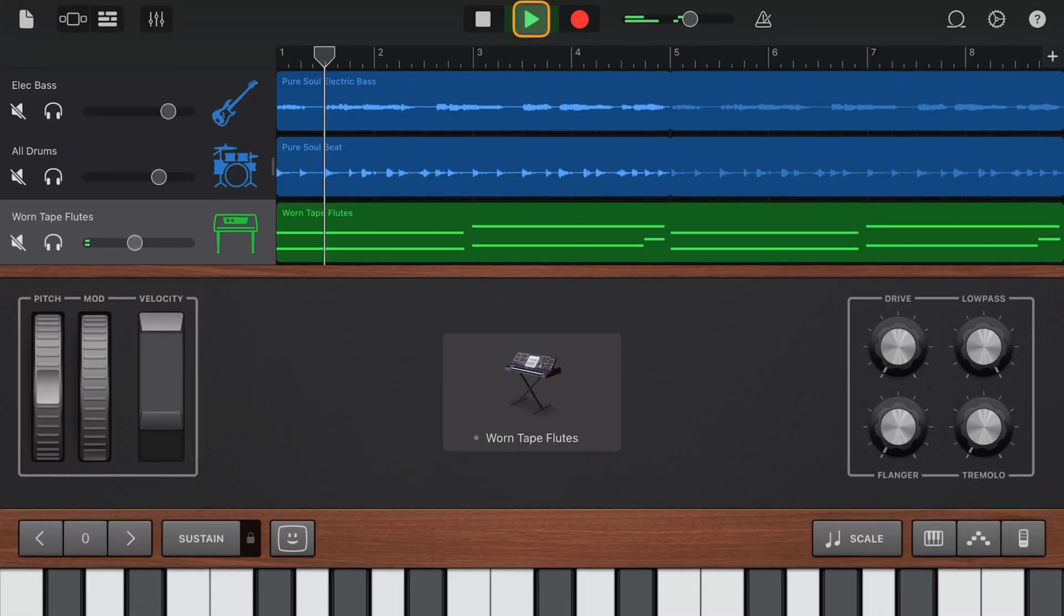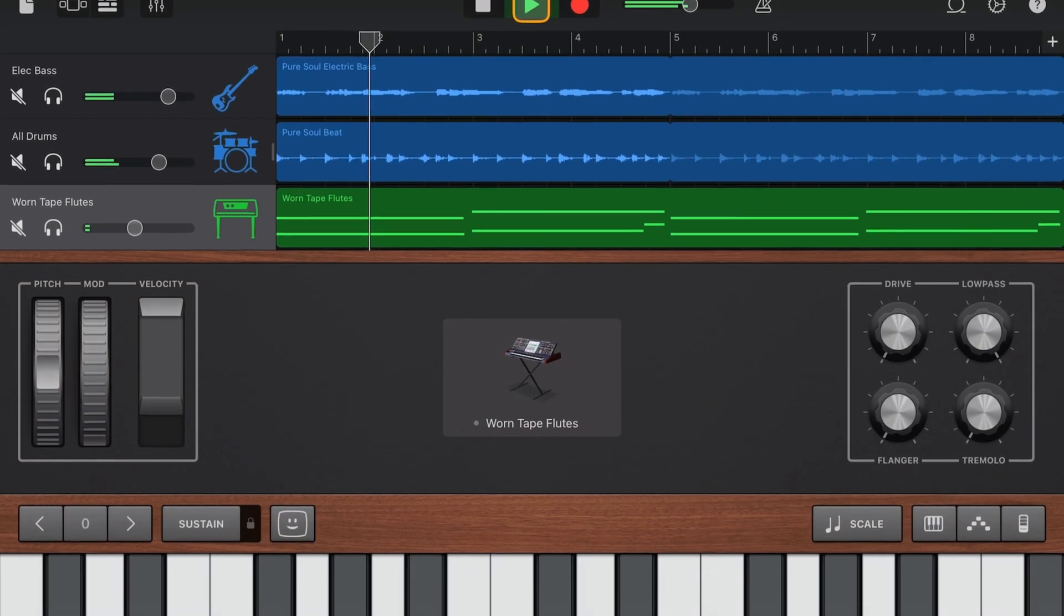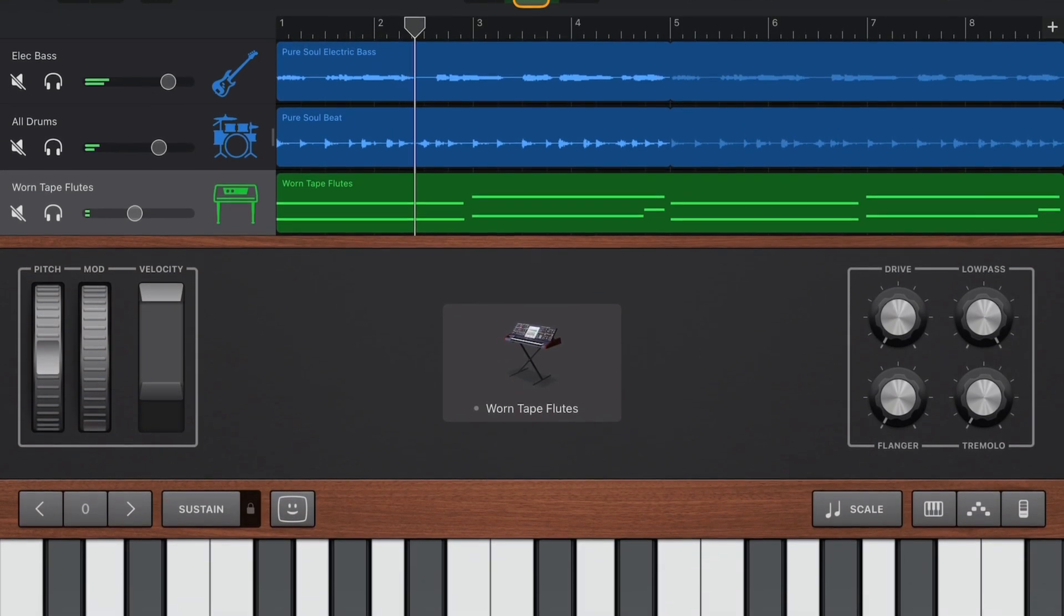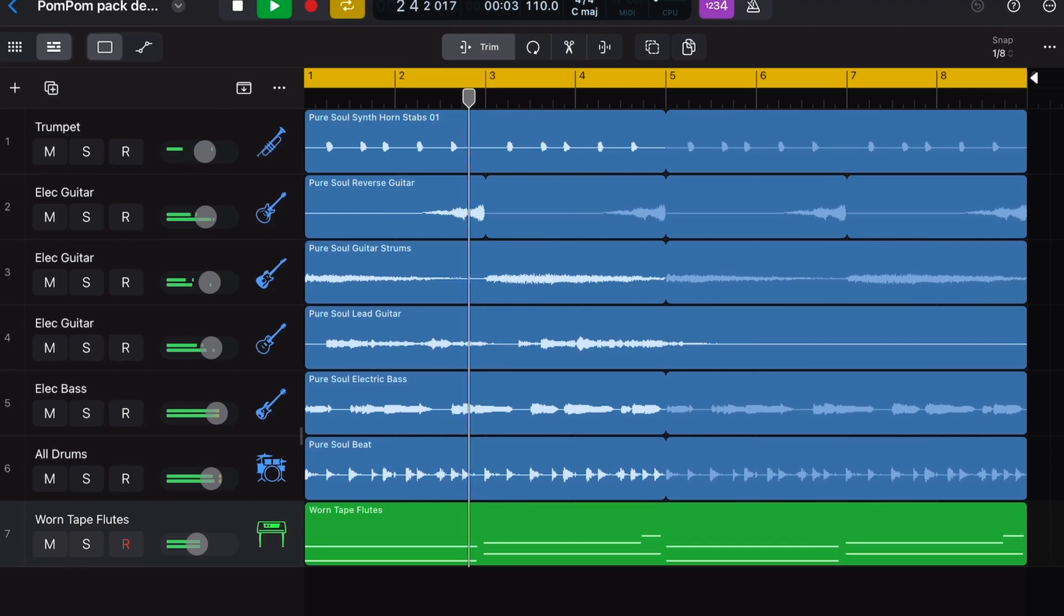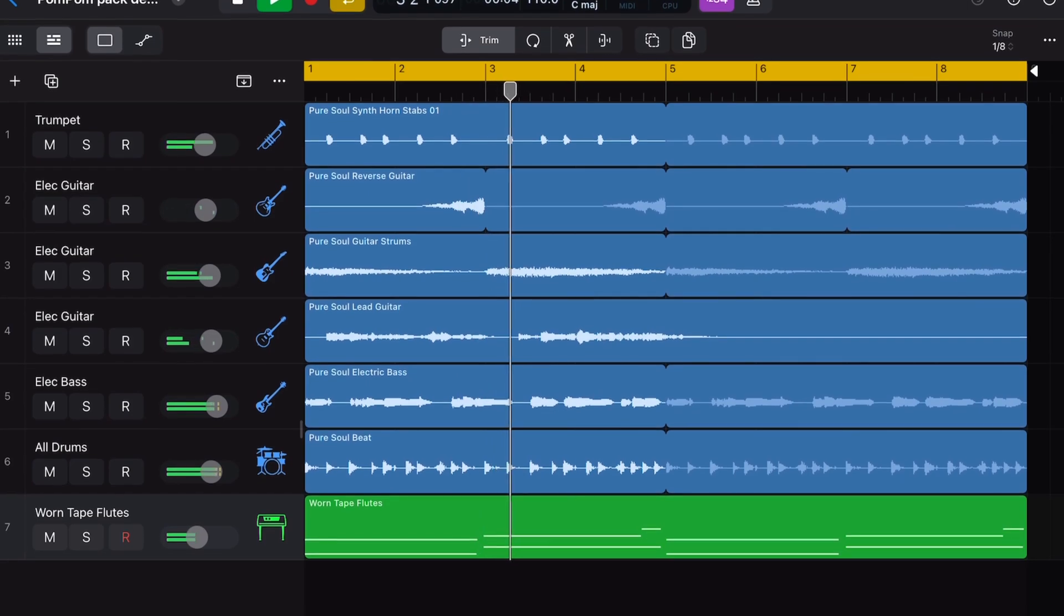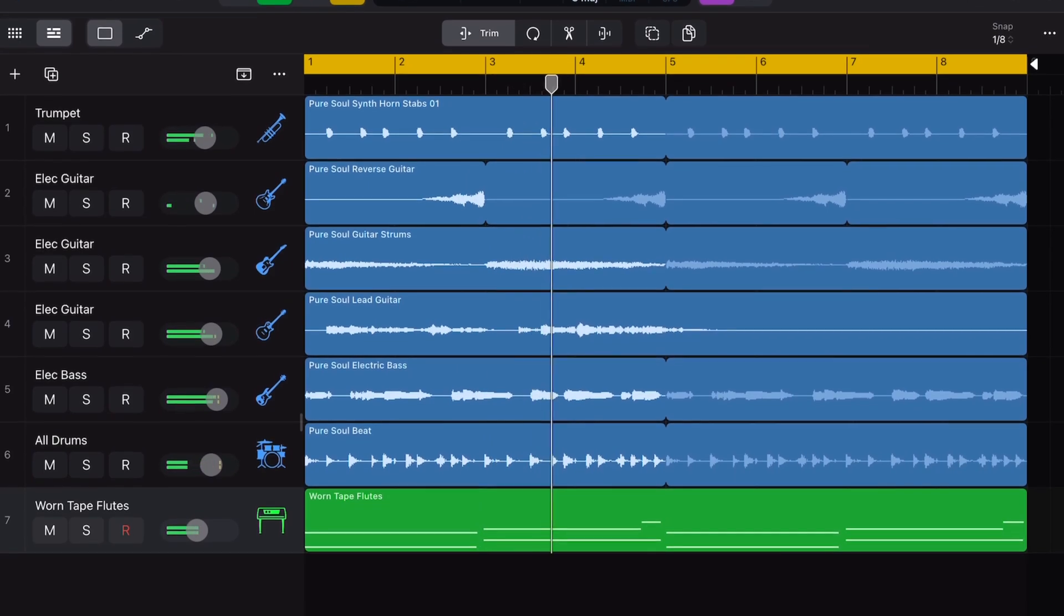If you're a GarageBand for iOS user who's made the jump to Logic Pro for iPad but aren't sure how to take your project files with you, in this video I'll show you how.